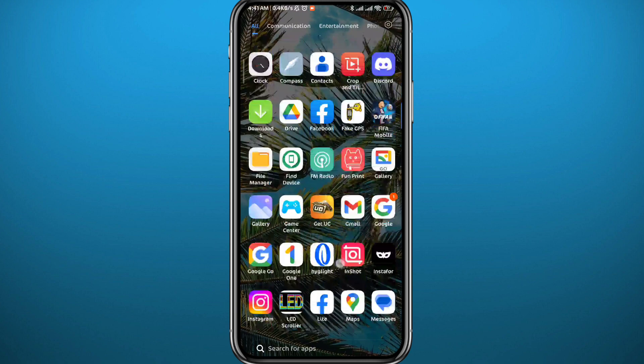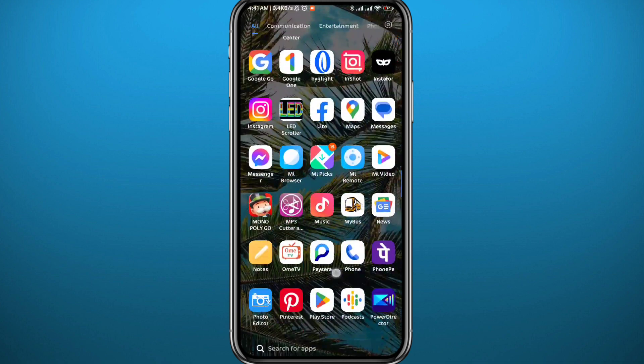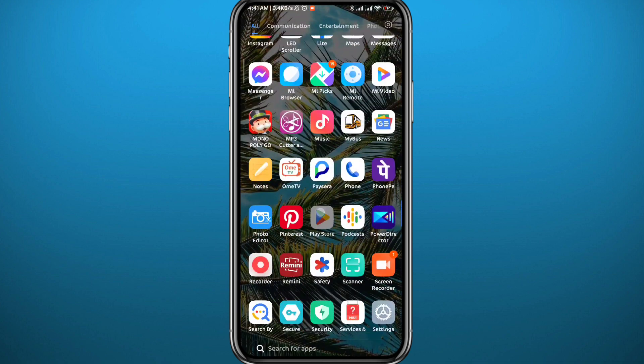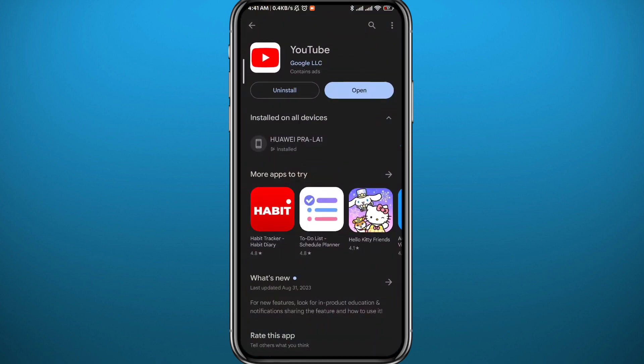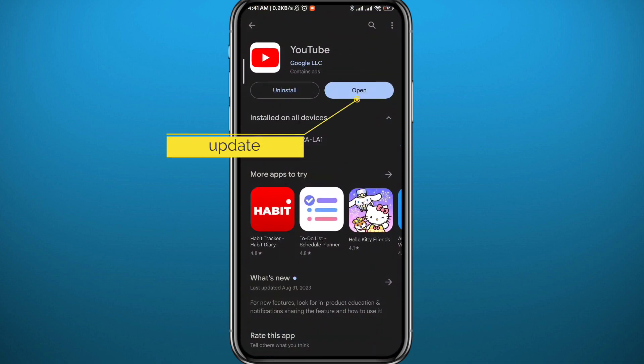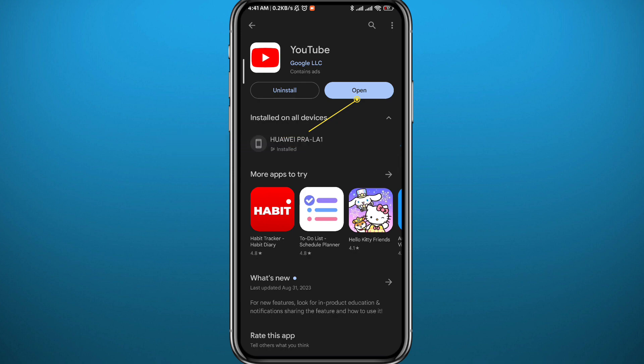First, we need to get something out of the way. We need to go to the Play Store or App Store because it is very important to have the YouTube app updated to the latest version for this to work properly. After updating, you can finally go ahead and open YouTube.